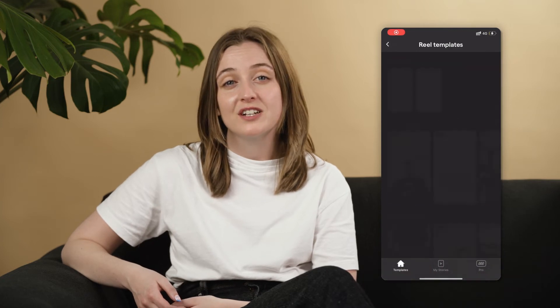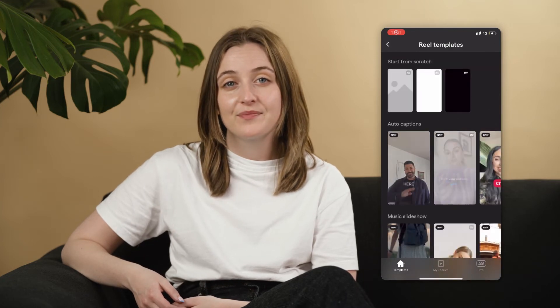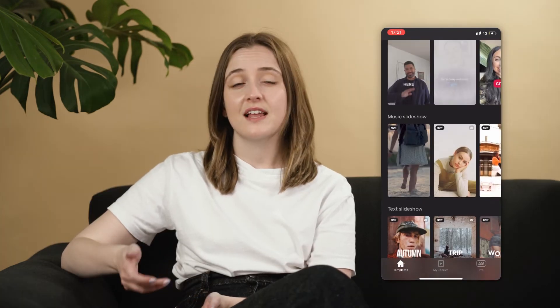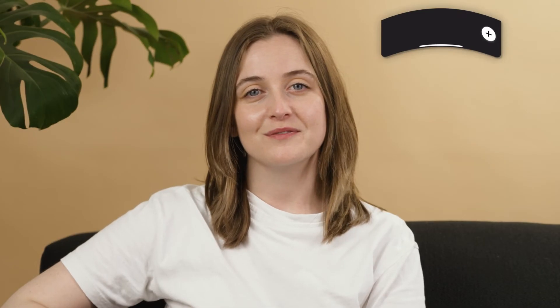If you're short on time and want to make a quick video, you can try one of our templates. Just select the one that works for you, upload the suggested number of videos, and a Reel will be made for you in seconds.